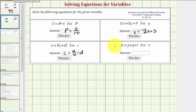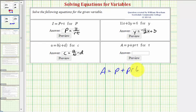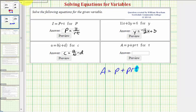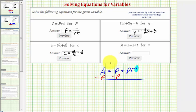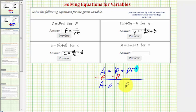Our last equation is a equals p plus prt. We want to solve this equation for t. Let's first isolate the prt term, so we'll subtract p on both sides of the equation. Notice by doing this, p minus p is zero. So we have a minus p equals prt.